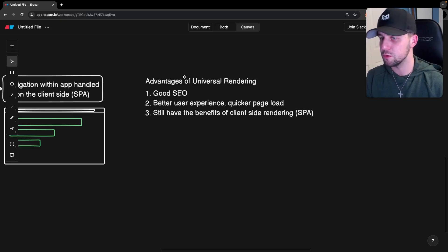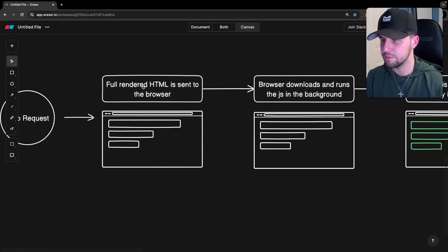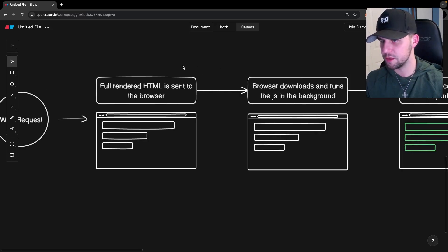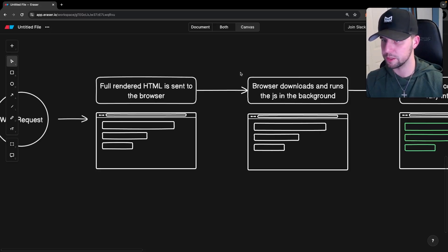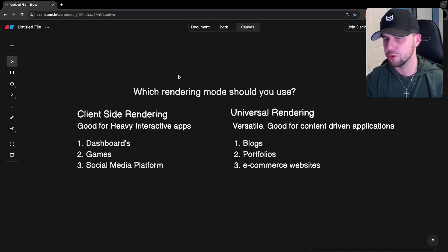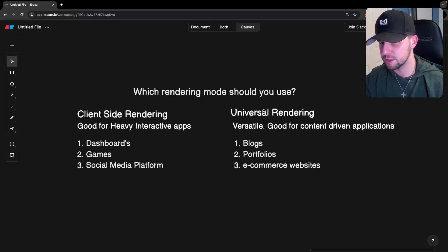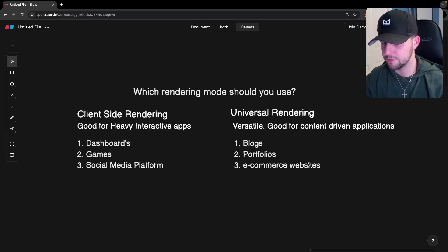The benefits of universal rendering are: number one, better search engine optimization, because instead of an empty HTML file we now have a fully rendered static HTML file for search engines to crawl. And since pages are loaded on the server, we see faster page loading times and an improvement to user experience. A common question is which rendering mode should you use? Client-side rendering is good for heavily interactive applications like dashboards, games, and social media platforms. Universal rendering is versatile and fits mainly any use case — it's really good for content-driven applications like blogs, portfolios, and e-commerce websites.